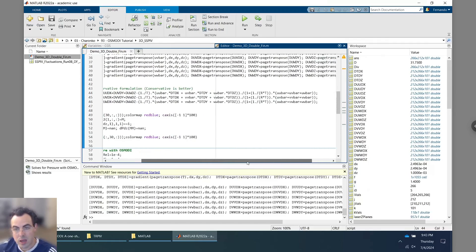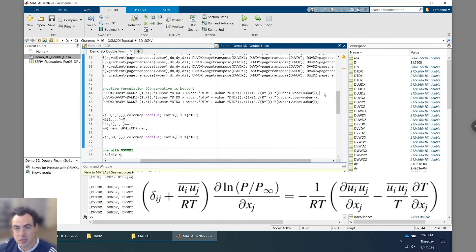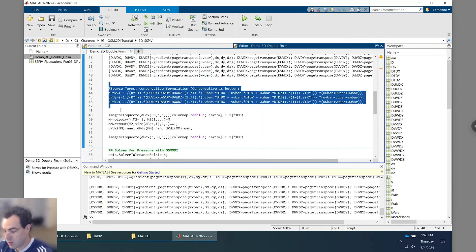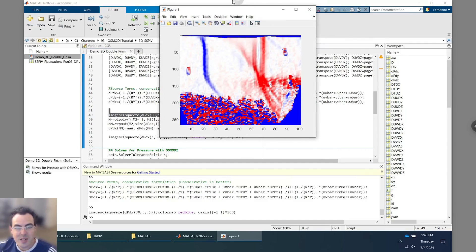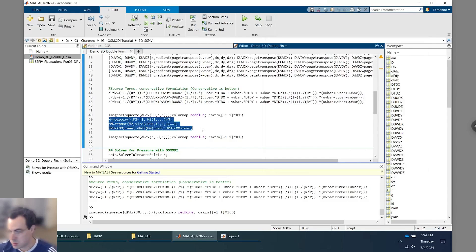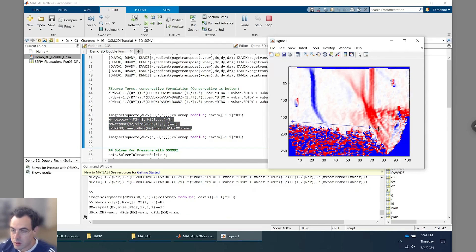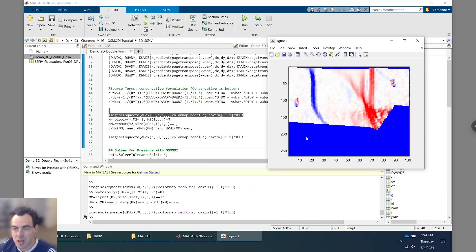The PIV data is a little corrupted in one region, so we want to mask it out. I'll use 'roipoly' to draw a polygonal mask interactively and delete that corrupted region. Drawing the polygon and applying the mask: now if I show the image again, that region is cleaned up. One thing to note about this dataset: there are some bad regions upstream of the shock caused by dead pixels in our camera that correlated to zero velocity, creating large spurious gradients.